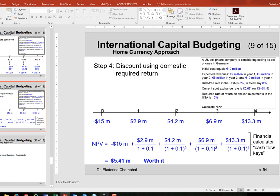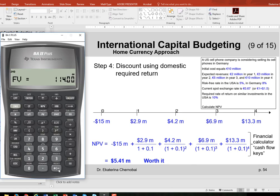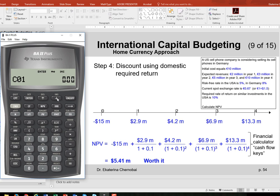Let's do it in the financial calculator. I'll clear everything — second, plus/minus, enter, off and back on. Press the CF button. Cash flow at year zero is negative $15 million, so I enter 15, negative, enter. Press the down arrow — cash flow one is 2.9 million, so I enter 2.9, enter, down arrow. The display asks for the frequency F01, which defaults to one — I keep it at one since no cash flows repeat consecutively.